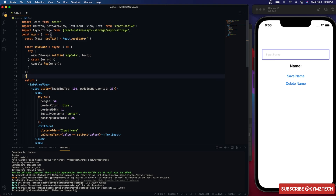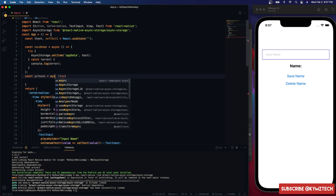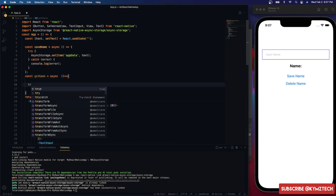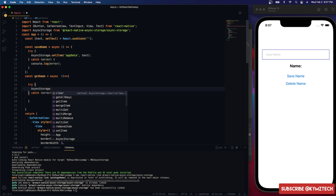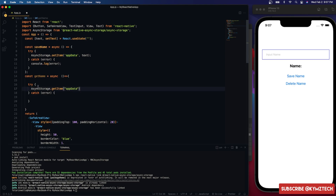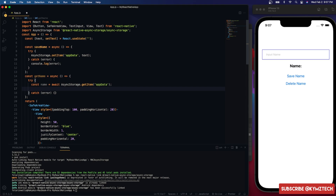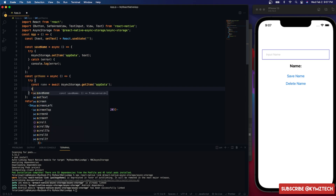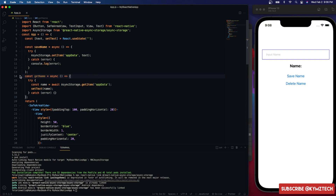To retrieve the data I'll create a function called getName, also an async function wrapped in a try-catch. We use AsyncStorage.getItem and pass in the same key 'appData'. We await the result and store it in a variable called name, then call setText with that name to update the state.